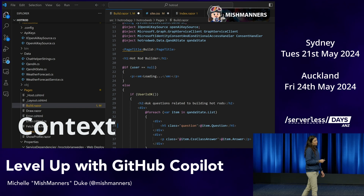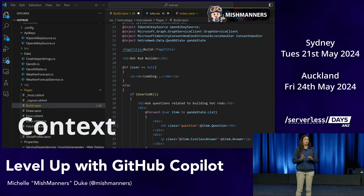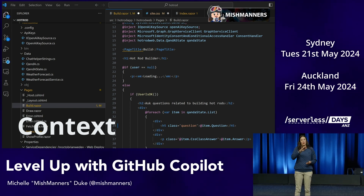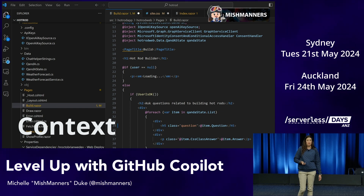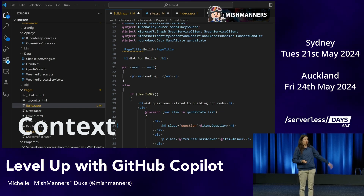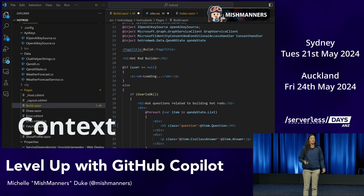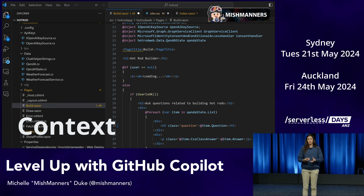It can also see the folder structure, which means it understands all the languages in the project because it can see the file extensions. So if we said 'use the CSS file,' it would have the correct directory path because it can see the folder structure. And then the final piece of context, if you're using GitHub Copilot Chat, is your prompt as well.